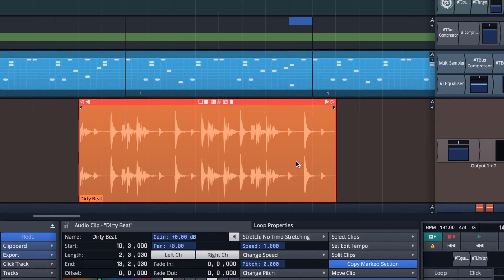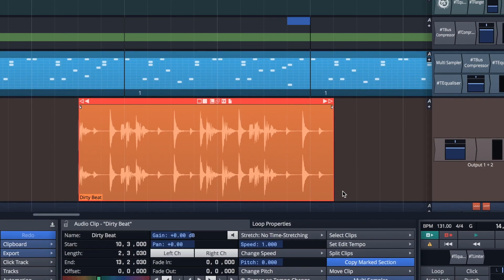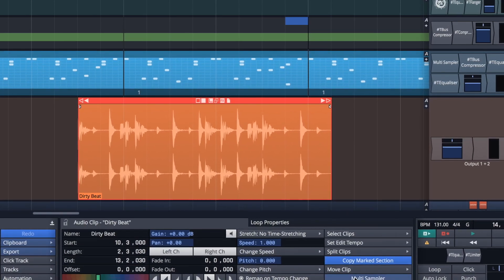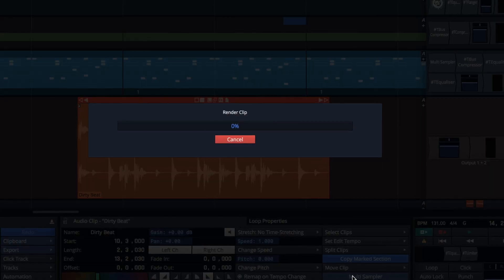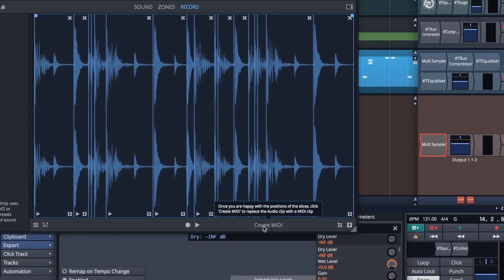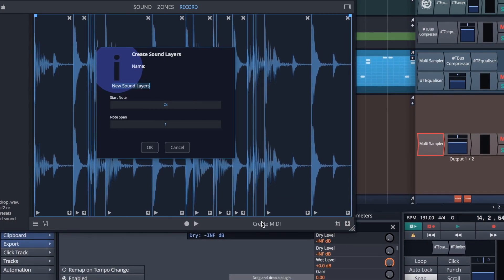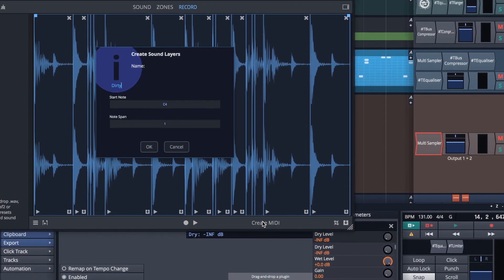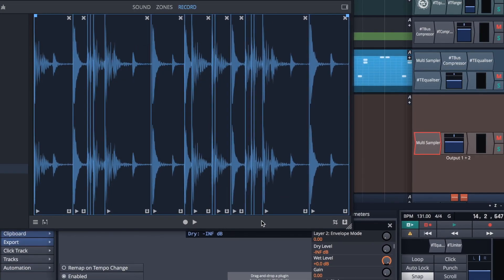Simply click the multi-sampler button and your audio clip is imported and automatically sliced. Once in, creating a MIDI clip is only a click away.